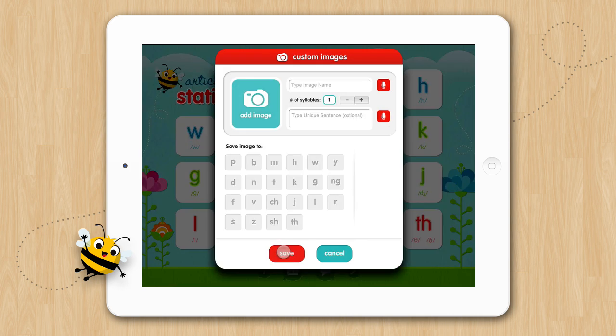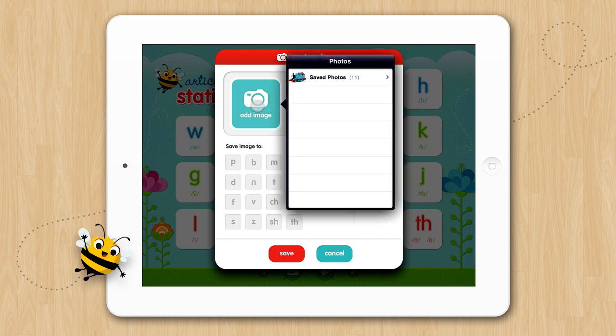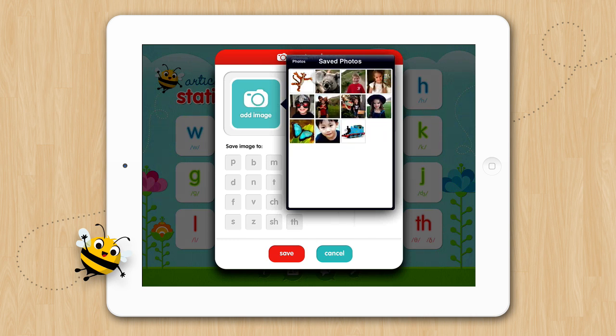This is where you will add your custom images. Tap Add Image and you can choose an image from your photo library, or you can take a picture if your device has a camera. We'll choose one from our photos. Now let's say we are working with Benny on the T sound and he really loves Thomas the Train. Adding Thomas to our activities will make the activity we are working on so much more exciting and motivating for him. So let's choose an image of Thomas.